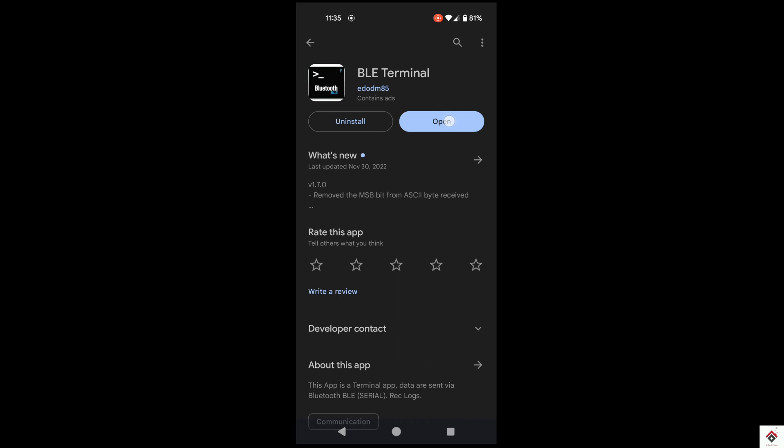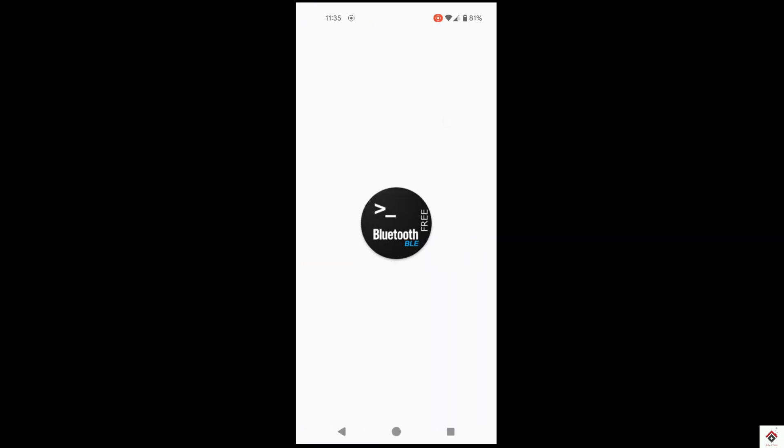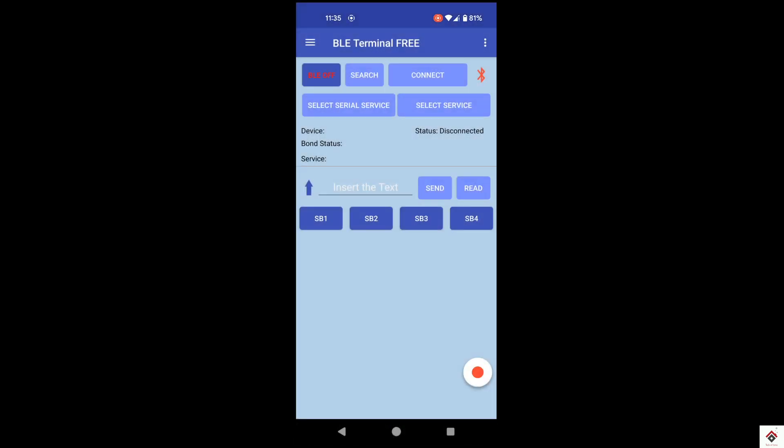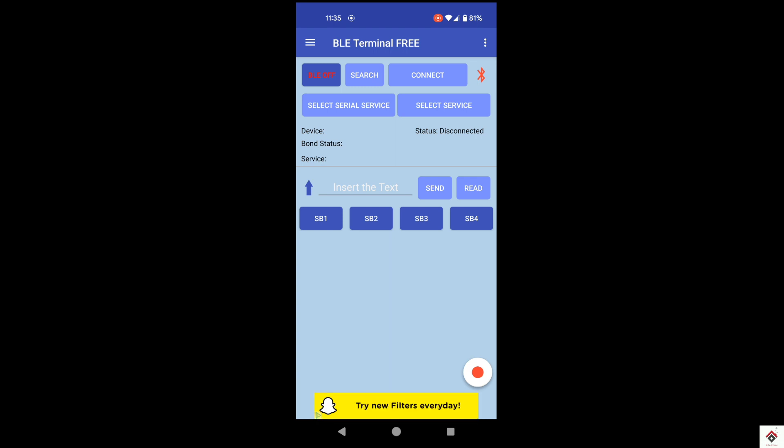Once we open, it asks for some permissions. You have to allow them. Before starting with the app, we have to connect the BLE module with our smartphone Bluetooth.